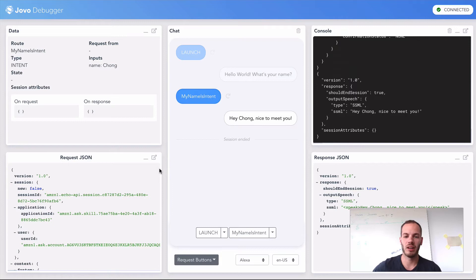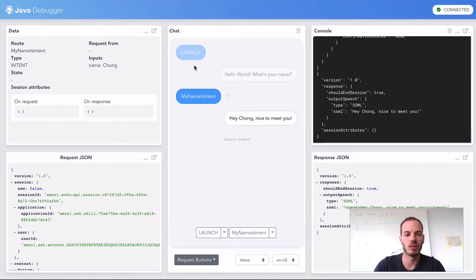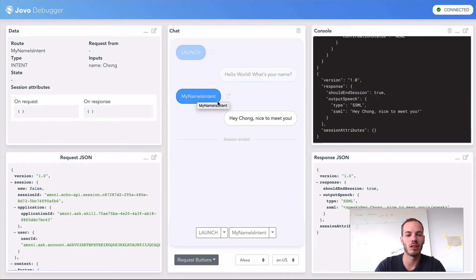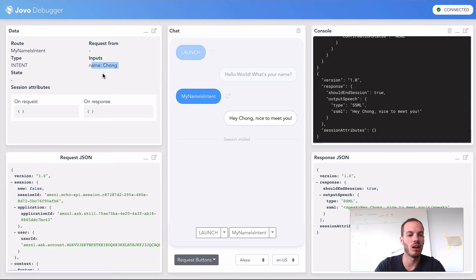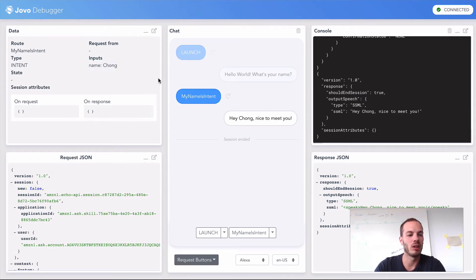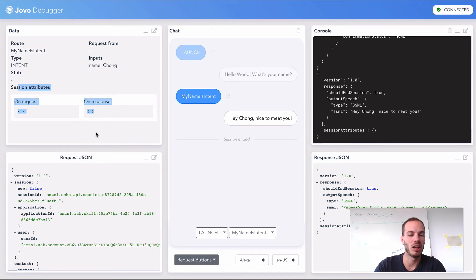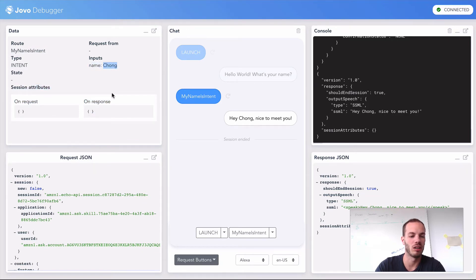While I was talking to the device, I could still see the conversation here. The my name is intent got triggered. This time it understood John. You can see all the information here to the left in the data window. I can see that the my name is intent was triggered. It was an intent request. No session attributes here. And the input that was understood is the name, which is John.